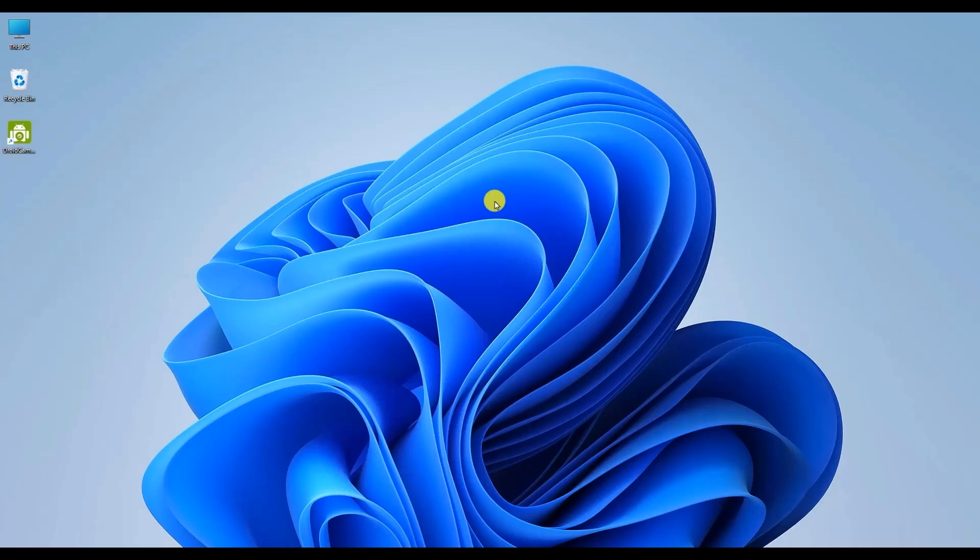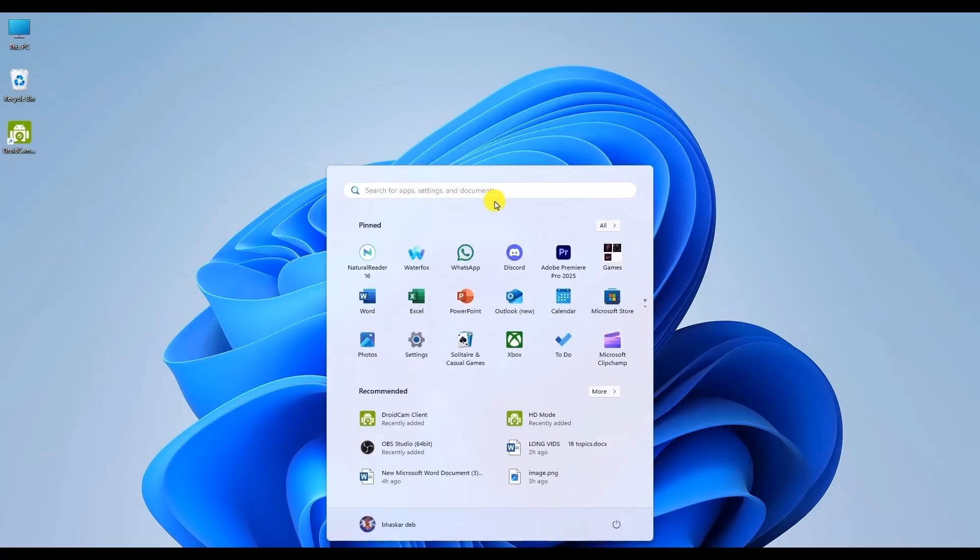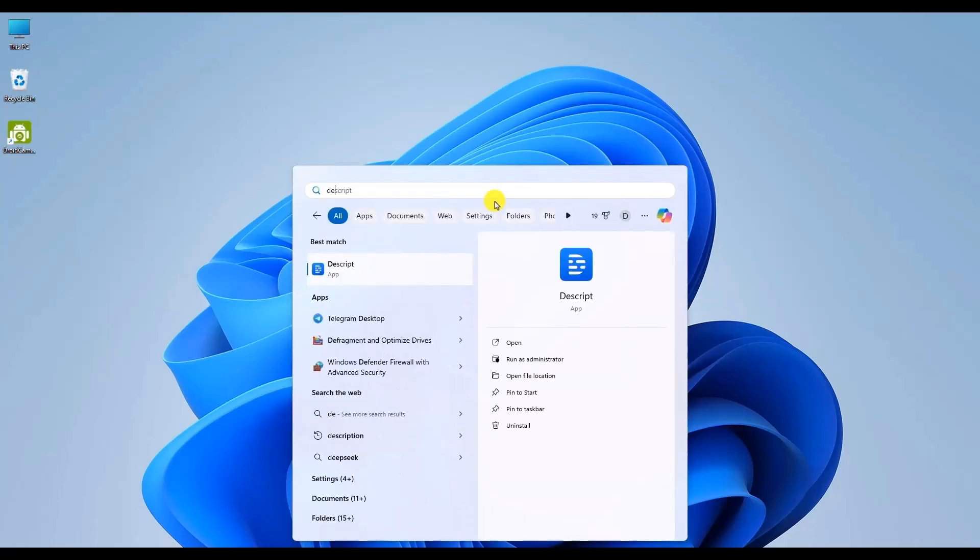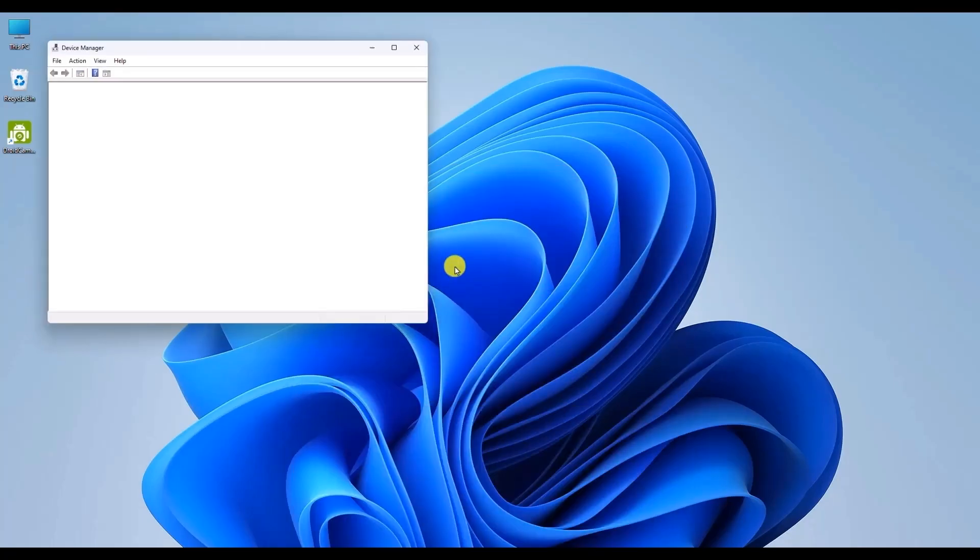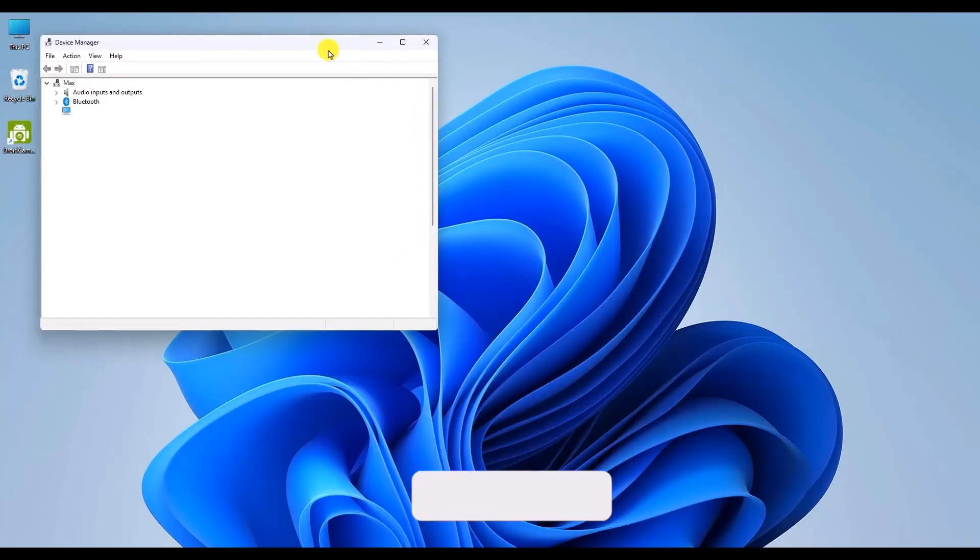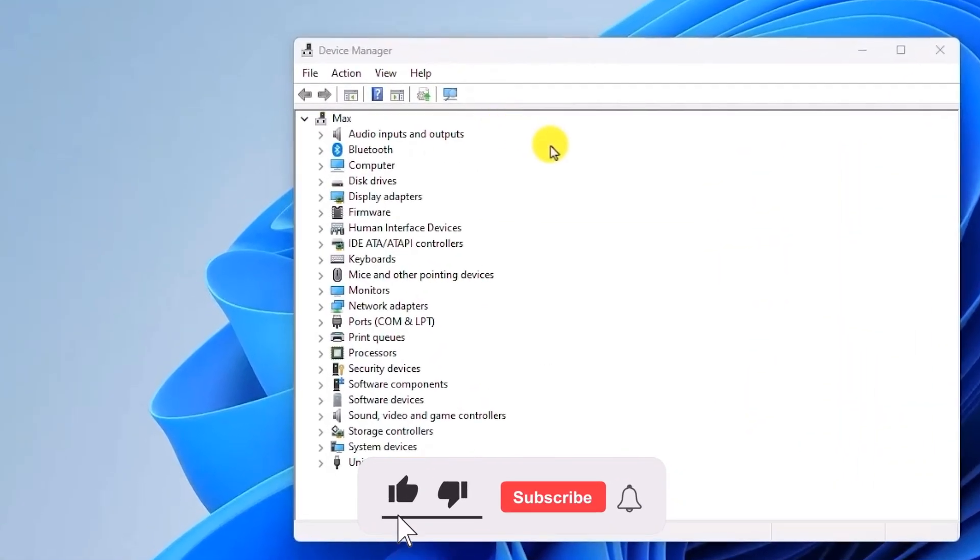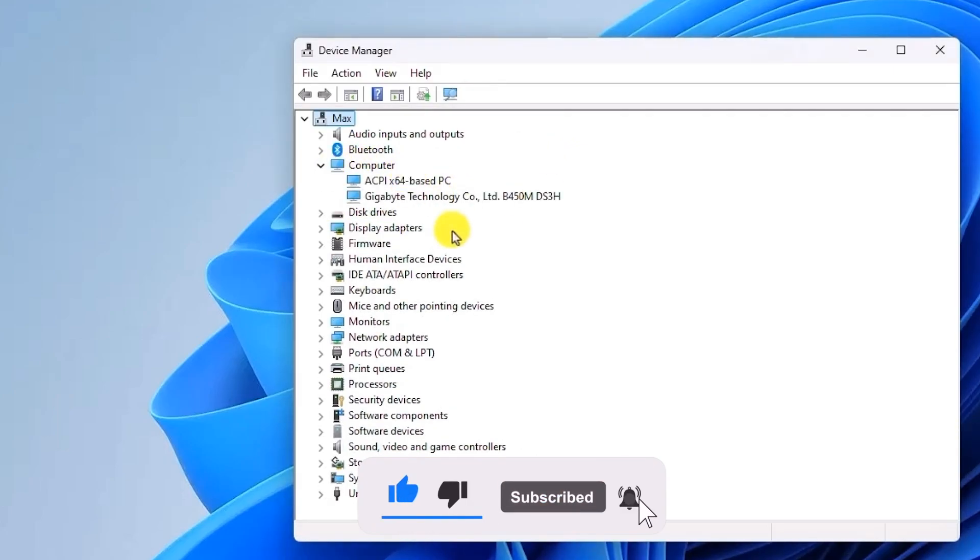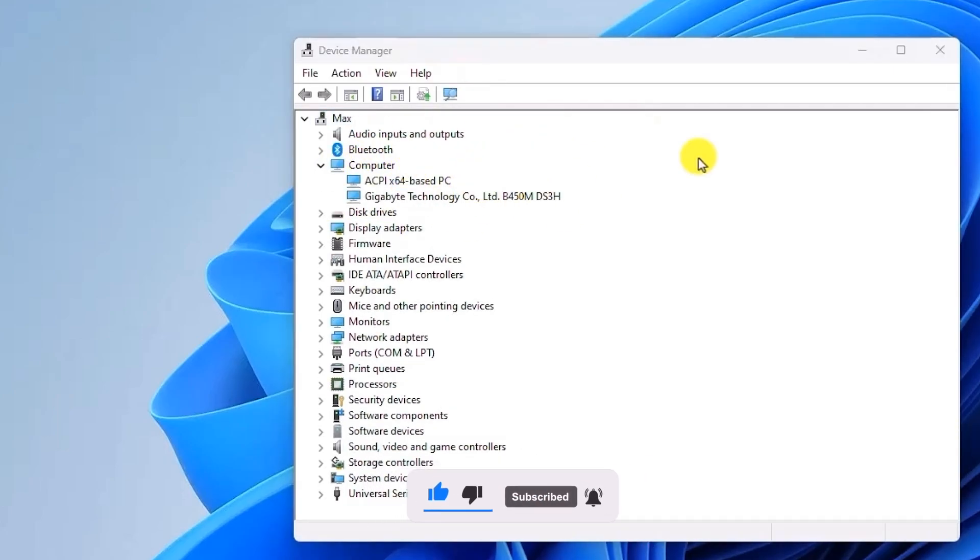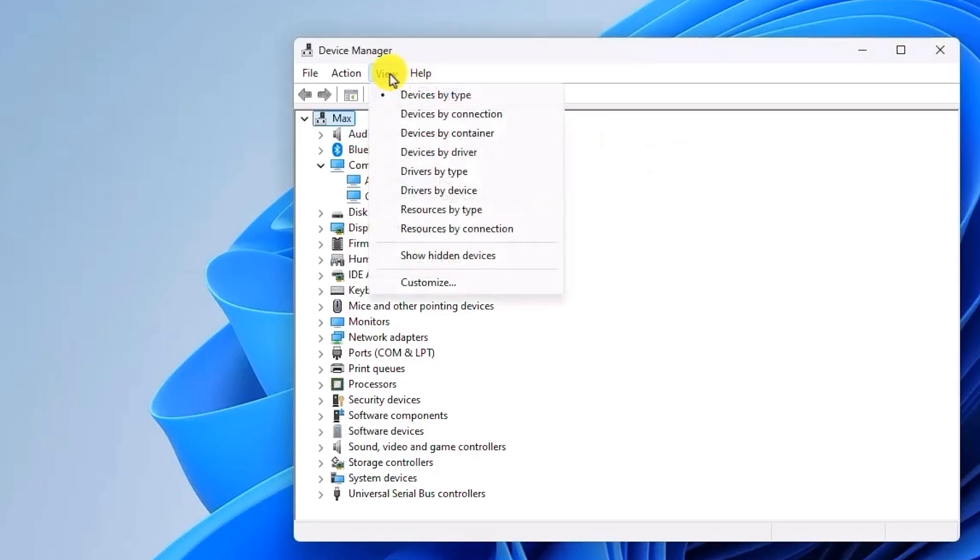Now if the problem is still there, open your search menu again, search for Device Manager, then open Device Manager. Once Device Manager is open, simply expand the category of Cameras. If you don't see your camera listed, just click on the View option and then click on Show Hidden Devices.